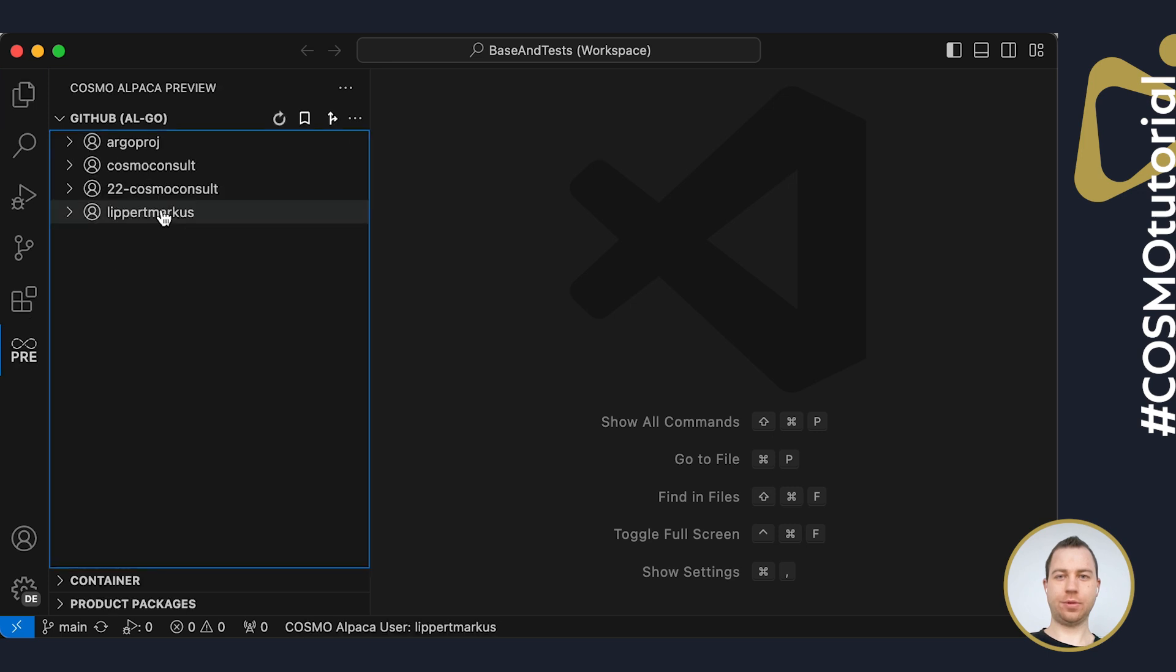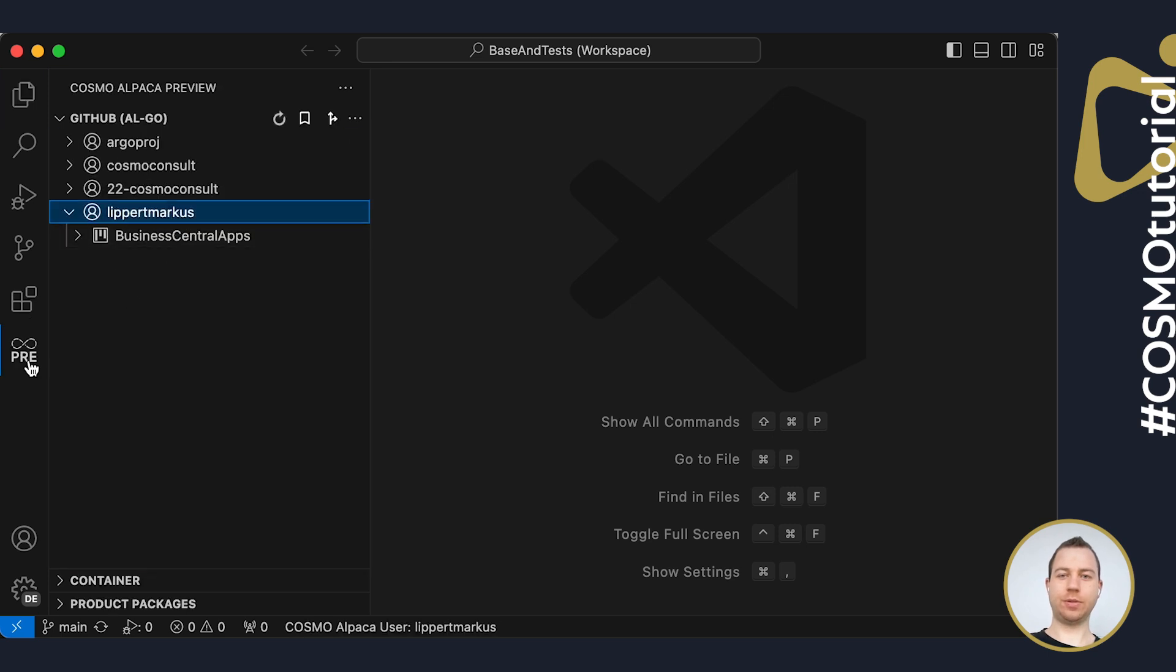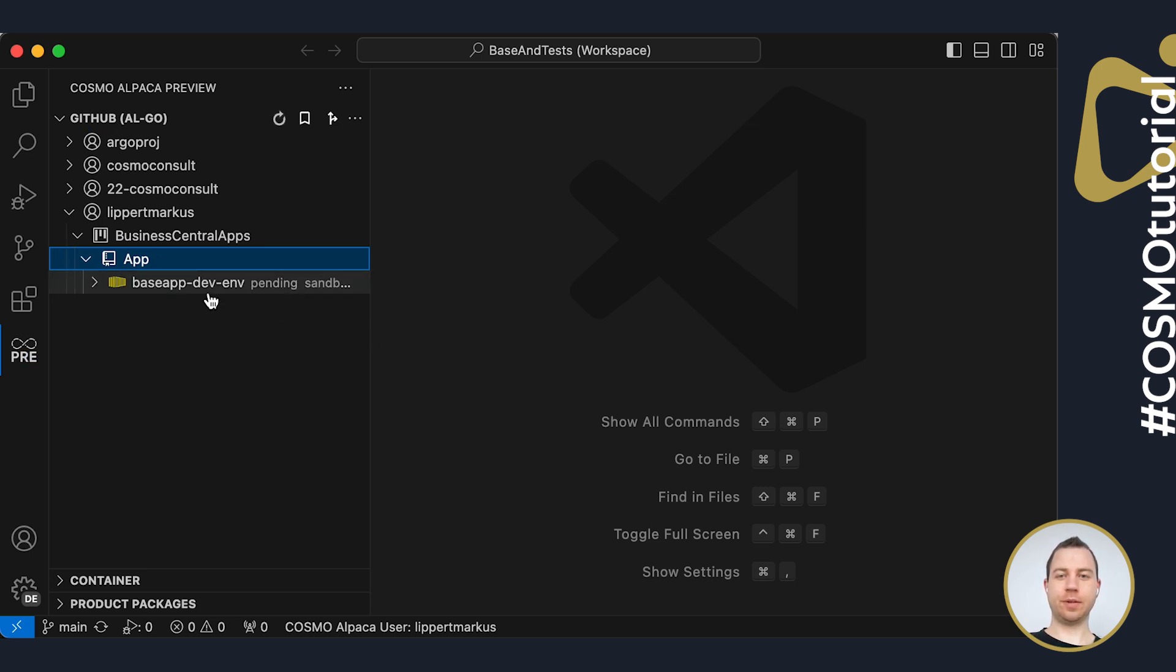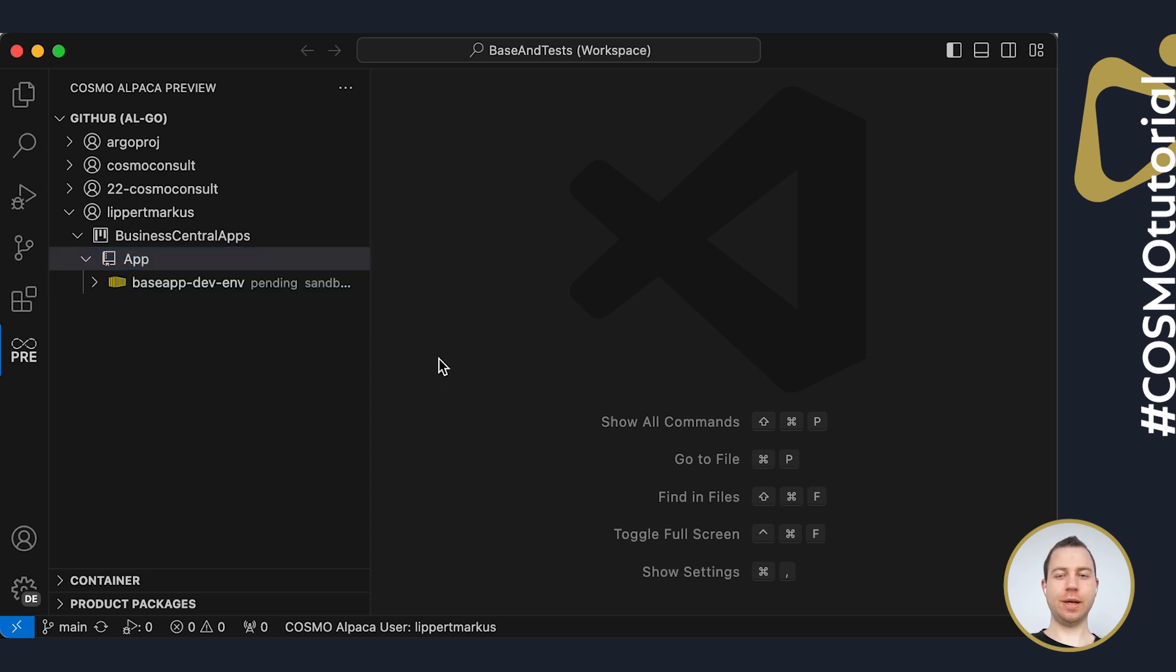Okay, so before I can continue, I will go back to the Alpaca preview extension and I now need to wait for this container to be healthy. As soon as the icon turns blue, I'm ready to continue. So I will wait for that and I will pause and come back again.